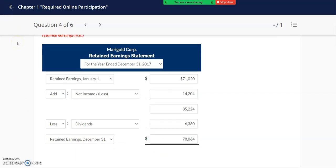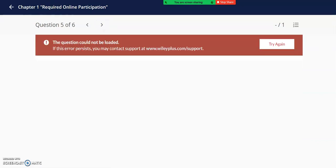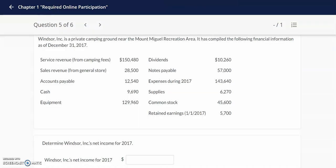Although this problem does not ask you to complete a balance sheet, it's important to note that some of your other problems will have you preparing the income statement, retained earnings statement, and then the balance sheet. For question six, we have Windsor Inc., which has a private camping ground and has the following financial information as of December 31st.